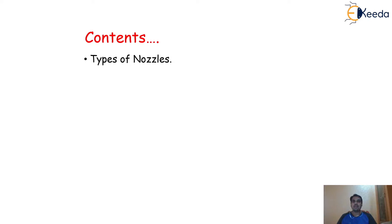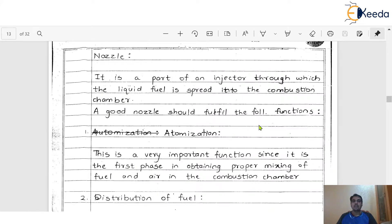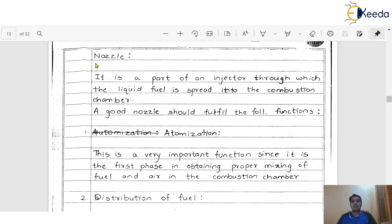Before going to understand the different types of nozzles, we must first understand what is meant by the nozzle itself. A nozzle is one of the very important parts of an injector system through which the liquid fuel is spread into the combustion chamber. At the mouth of the injector, there is one specific shape with a decreasing cross-section area and a tip through which the amount of liquid fuel comes out and spreads inside the engine cylinder. That is nothing but called the nozzle.